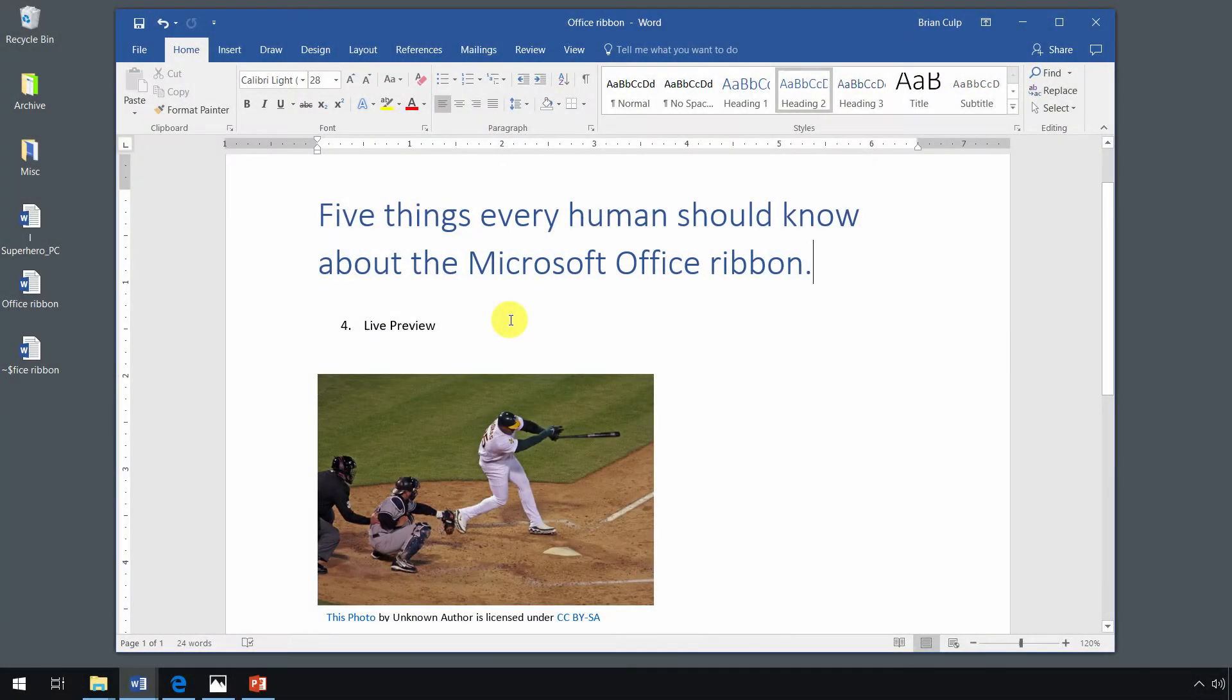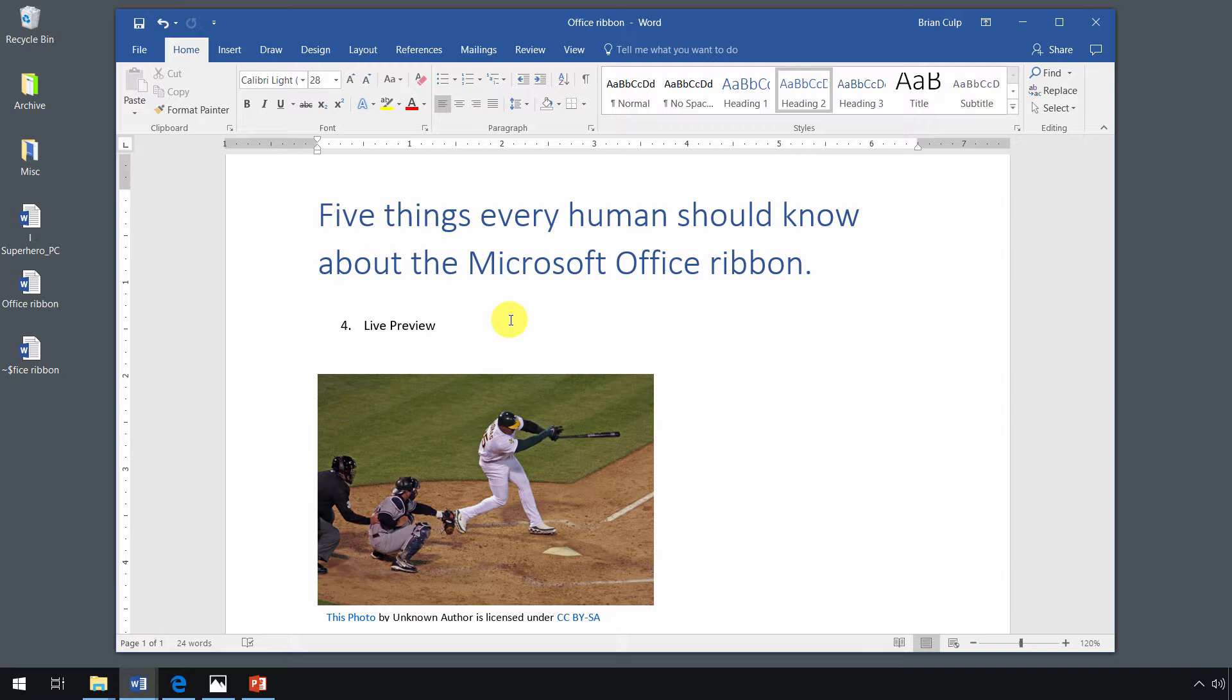One of the absolute nicest things about Microsoft's ribbon is that it also works in conjunction with a feature called live preview. It's not really a feature that's on the ribbon, but it's kind of part of the ribbon.